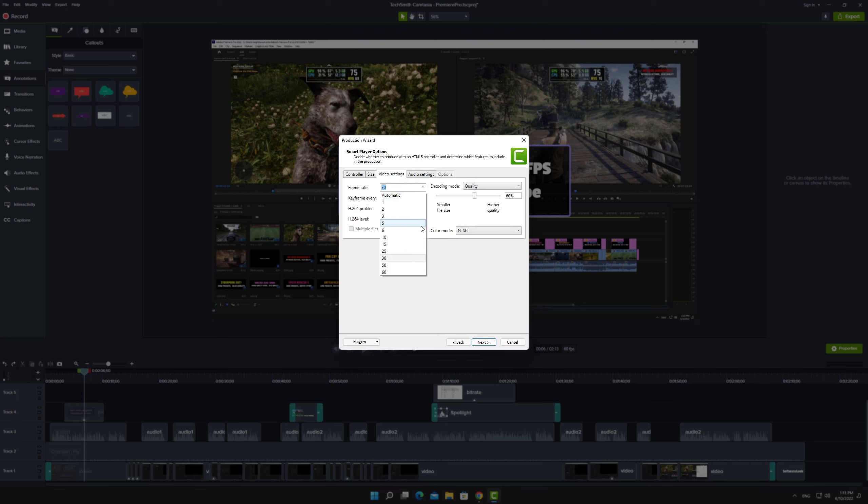My source video is recorded with the frame rate of 60 so I'm going to set my frame rate to 60. If your footage is 30 fps then you have to choose 30.